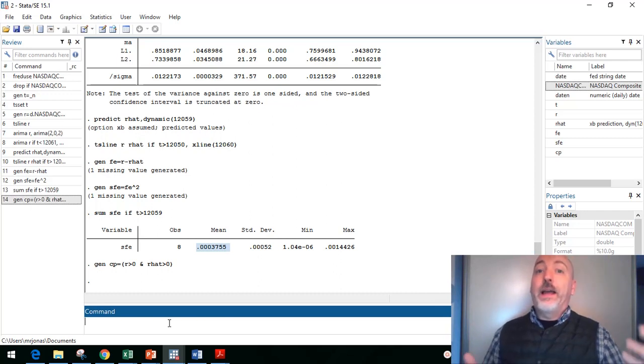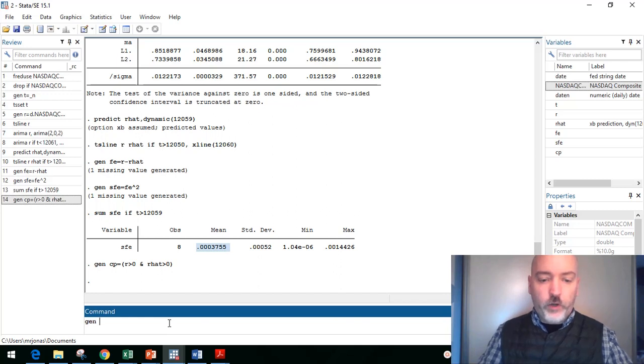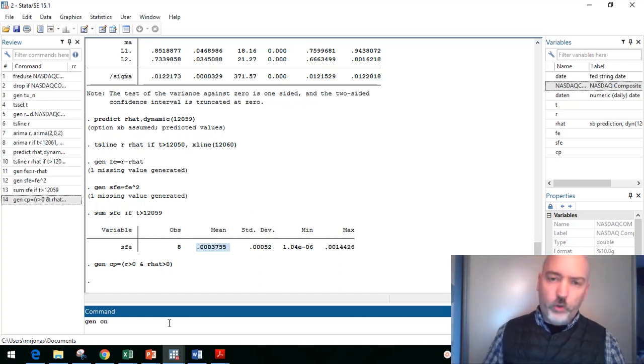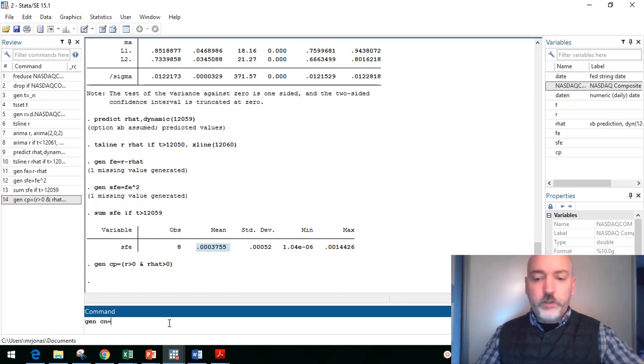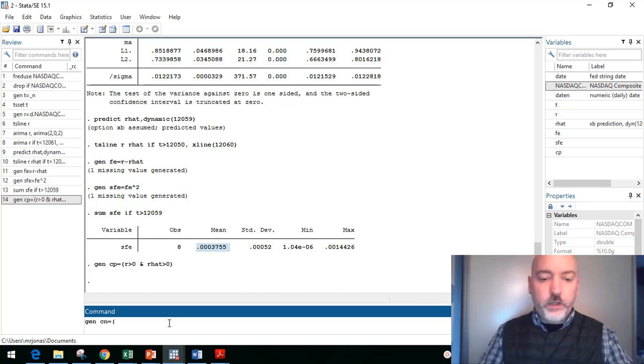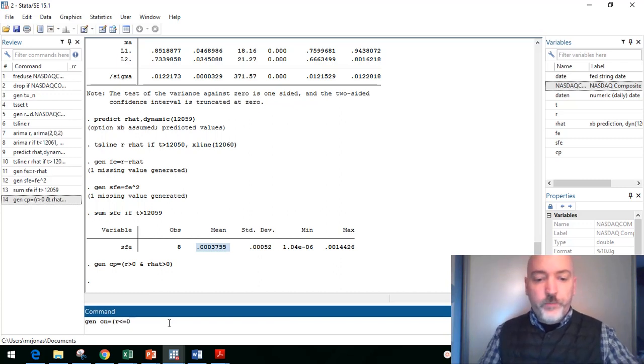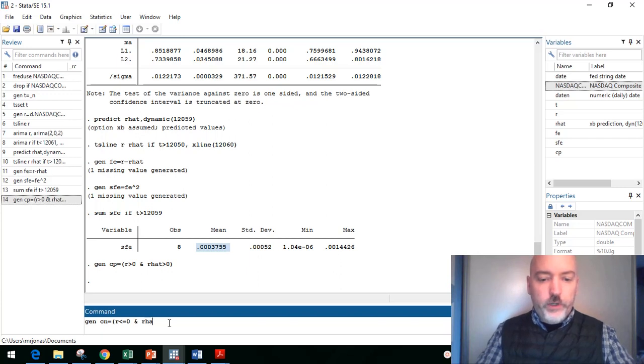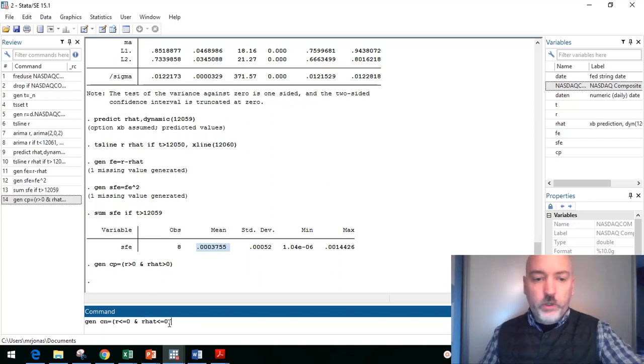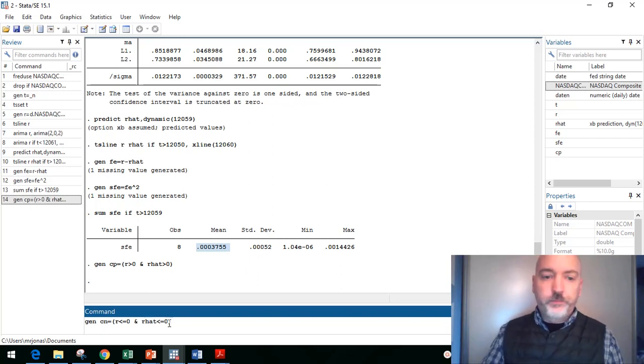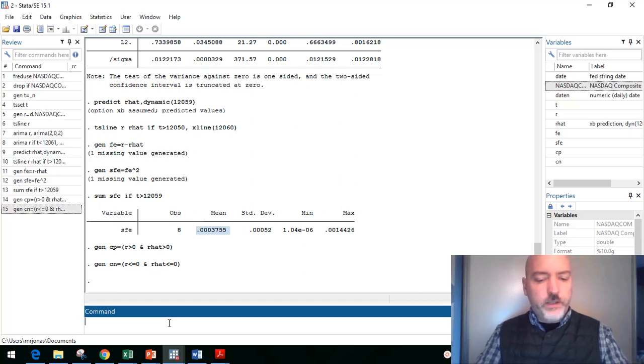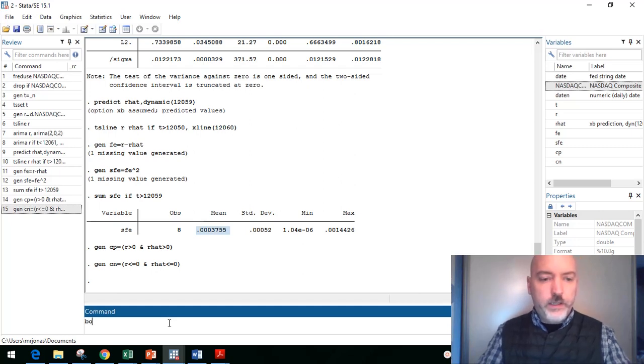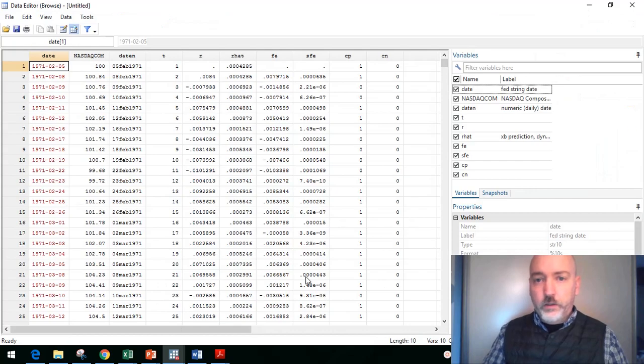We also want to know how well did we predict downturns in the market. So let's generate another variable. You could be more creative if you want. I'll call it CN. So this will be our correct negative predictions, equals one under the condition that the real return is less than or equal to zero and our predicted return r_hat is less than or equal to zero. And let's go ahead and take a gander at what we did here. I said gander. That's right. Let's take a look.